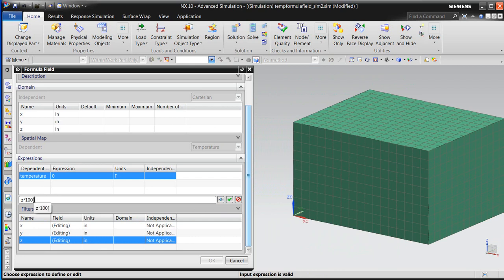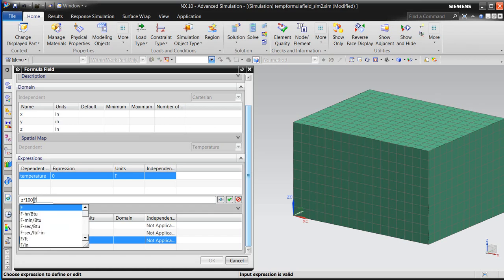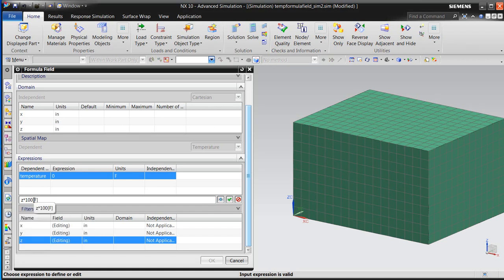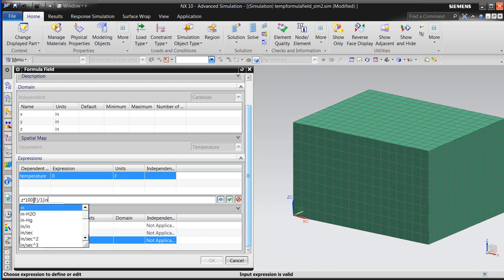We'll add a scale factor of, let's say, 100 to that. Now, the units also have to work out, so we'll put in degrees Fahrenheit on the top, and we'll divide that by inches, because Z is currently in inches. So we'll divide it by 1 inch.